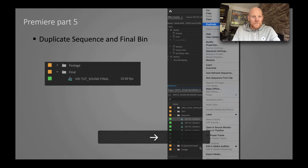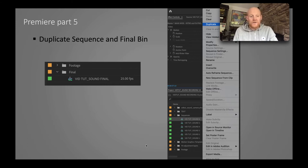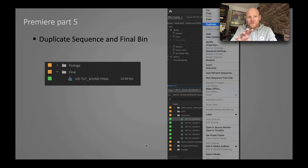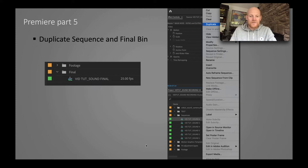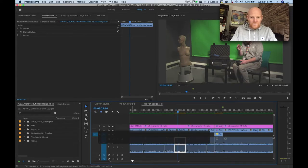Duplicate sequence and final bin. It's all about organisation and making sure everything's where it should be. You need to use these little organisational tricks, otherwise you can end up working on the wrong sequence right at the very last moment, so you want to avoid that kind of thing.